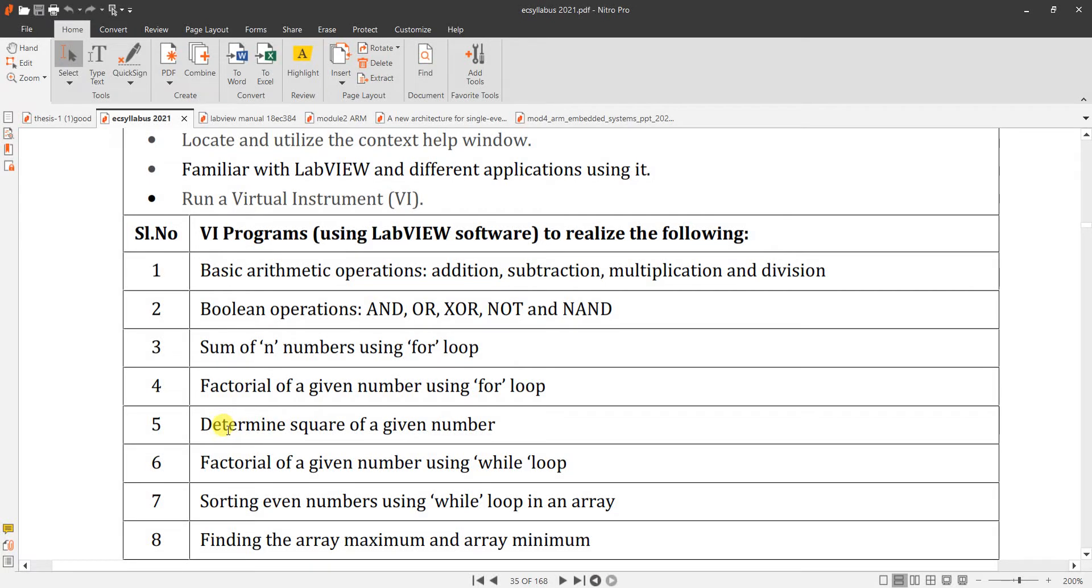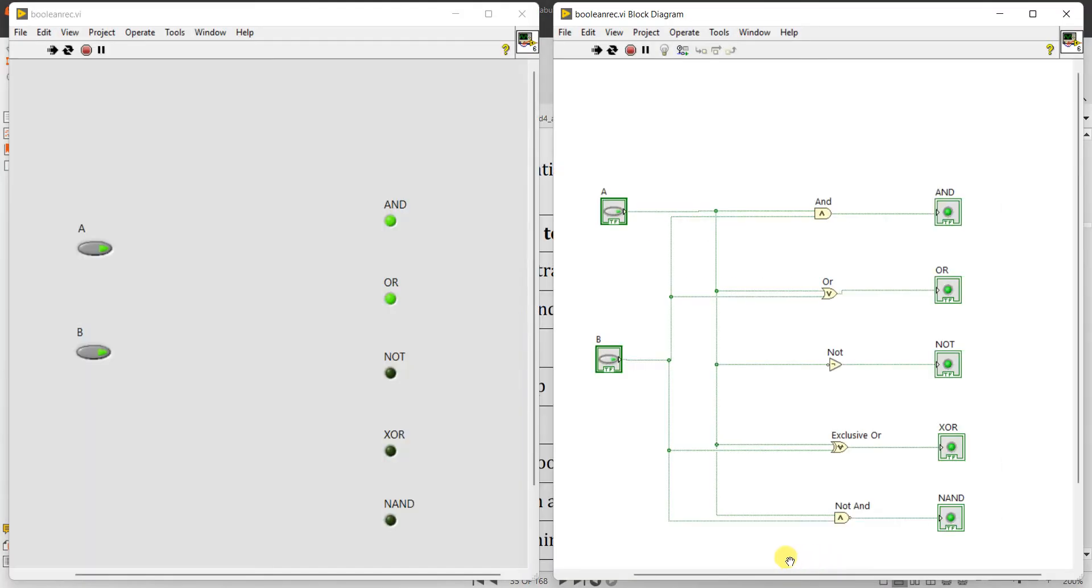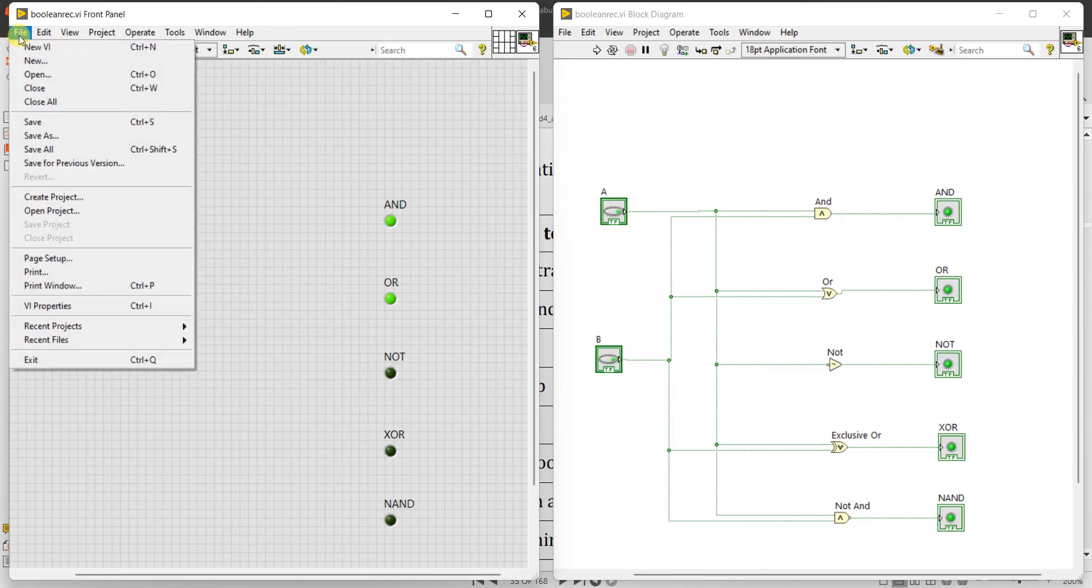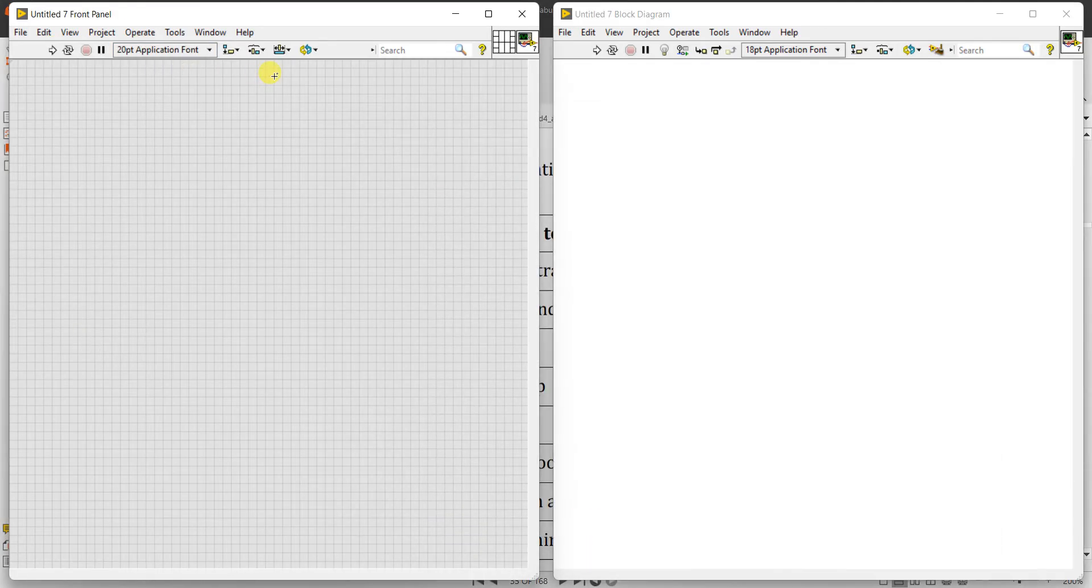Next I'll explain how to determine the square of a given number - that is experiment number five in the syllabus. Determine the square of a given number. So open LabVIEW, if a previous program is already running, stop it. Press Ctrl+N, the shortcut for creating a new virtual instrument is Ctrl+N, and press Ctrl+T to align.